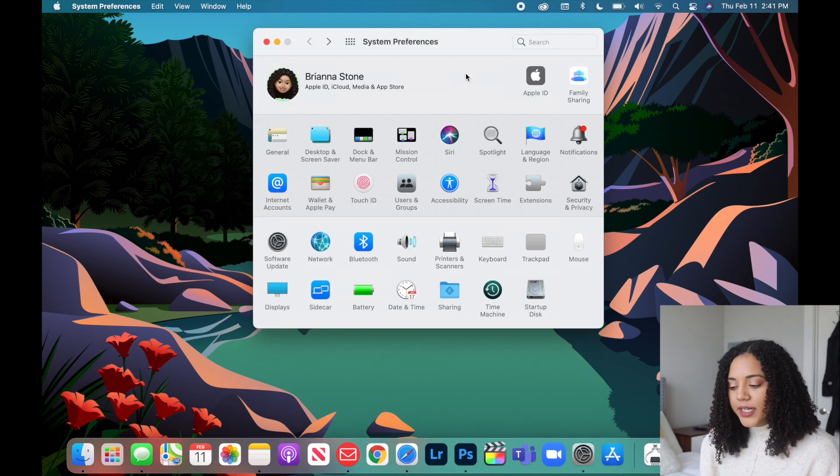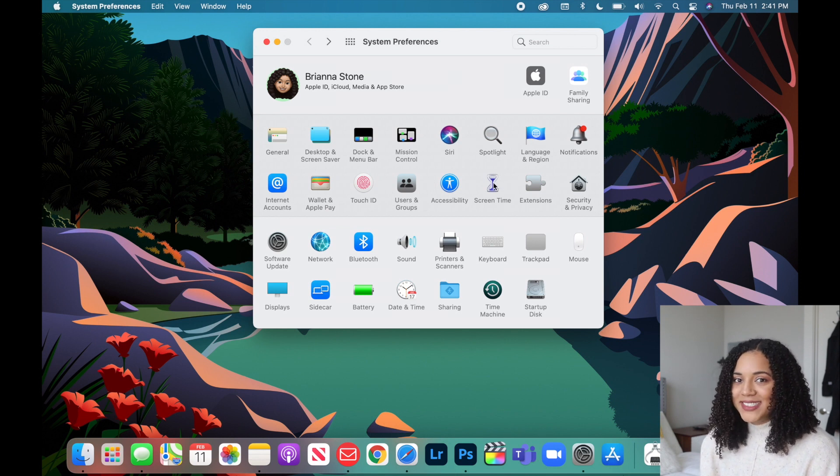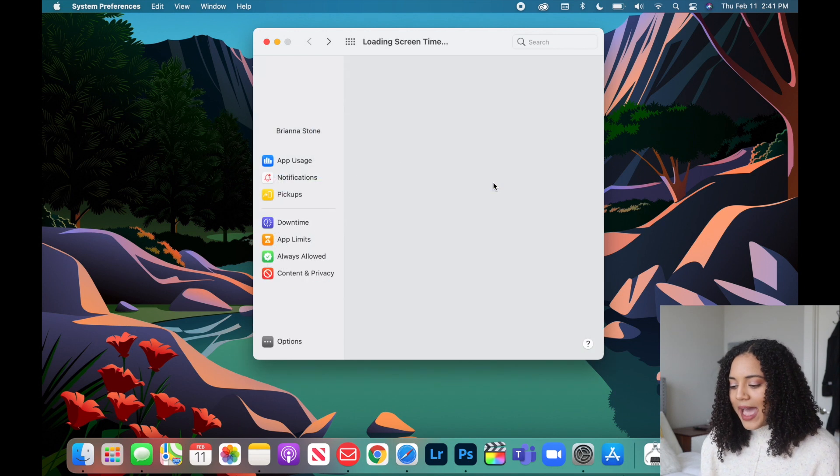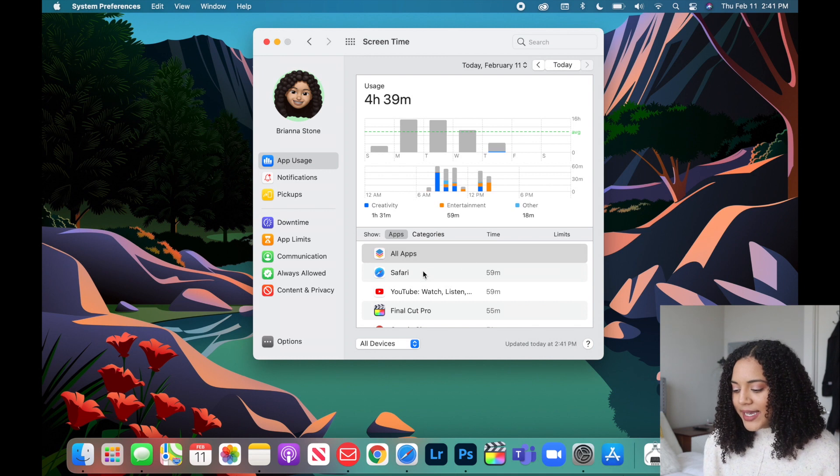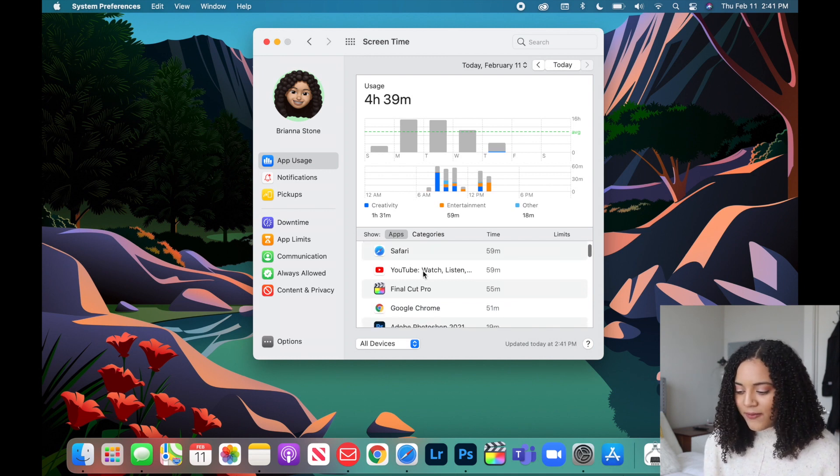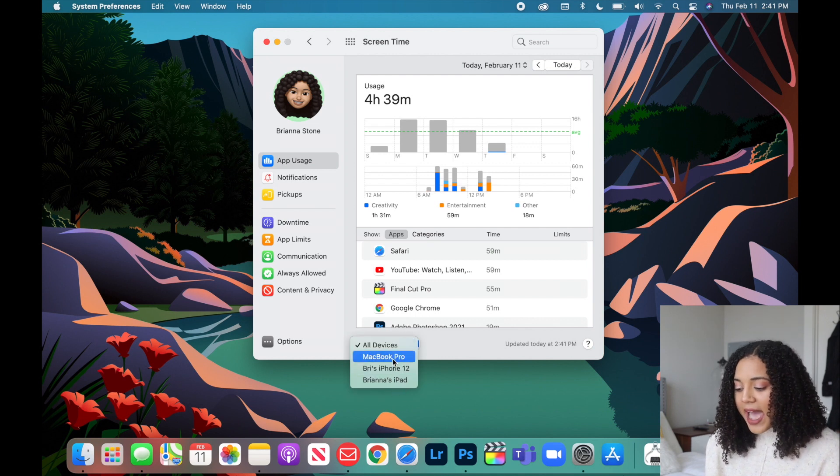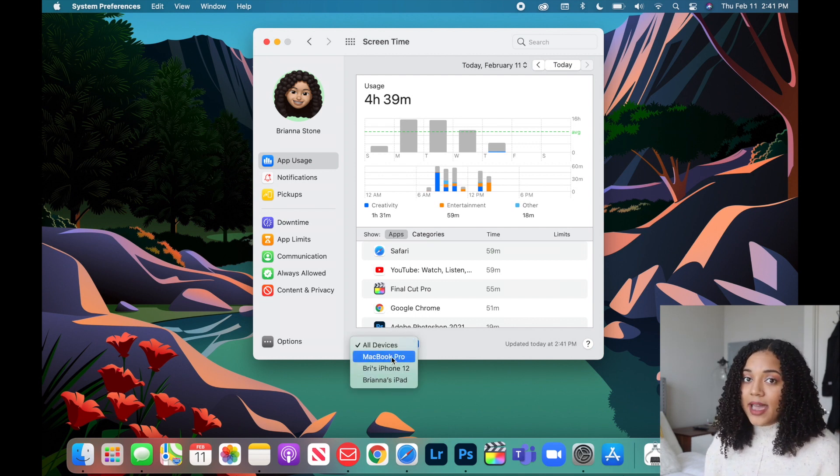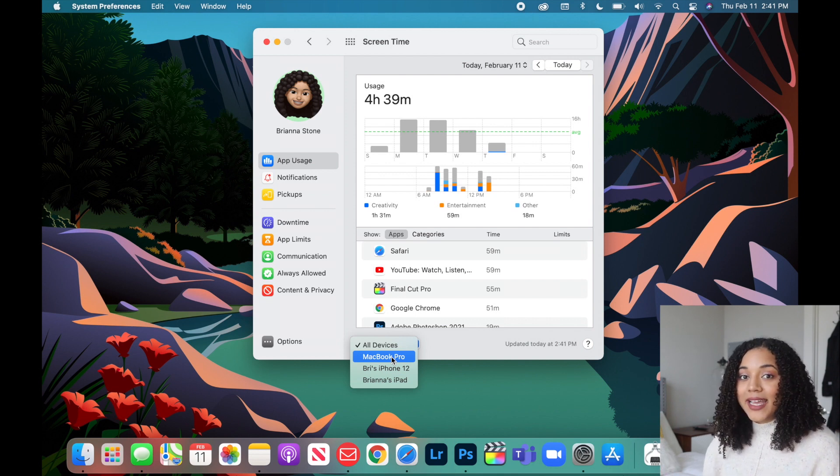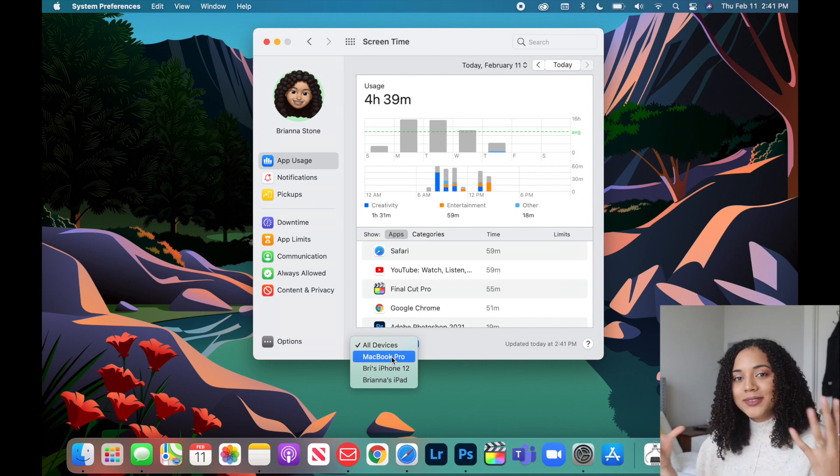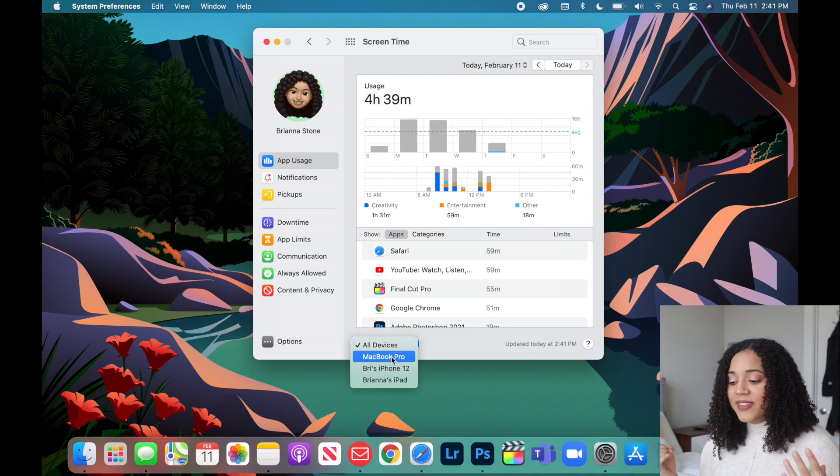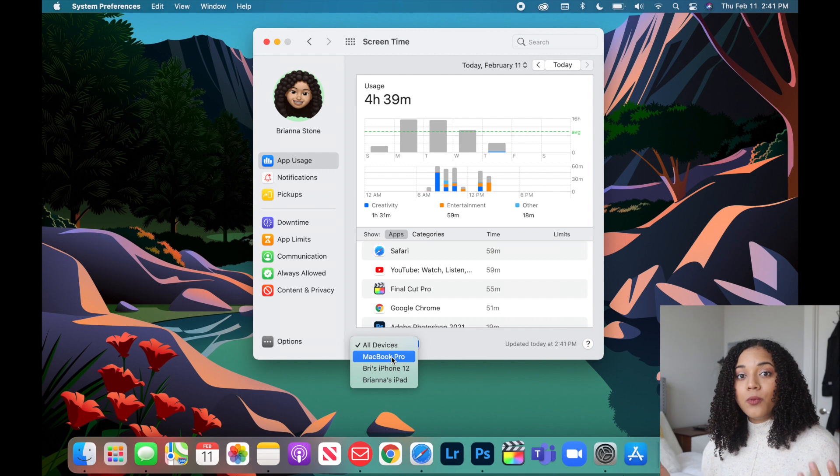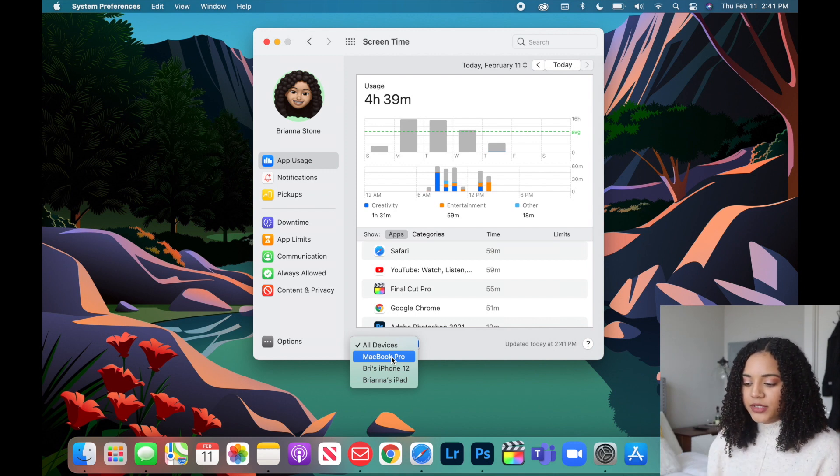Something else cool about Big Sur is that you can check your screen time. Before filming this video I actually have never checked my MacBook screen time. This will tell you the apps that you are spending the most time on and how much battery they're taking up. You can see I spend a lot of time on Safari, YouTube, Final Cut Pro. You can also look at different devices. I have my iPad and my iPhone connected and I love the Apple ecosystem because all of my different devices are simultaneously connected.